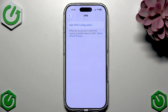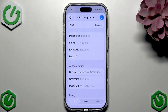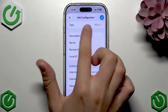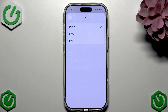Here we have the Add VPN Configuration option. Tap that. Now we can see the Add Configuration type — tap it to set up the type of your VPN.